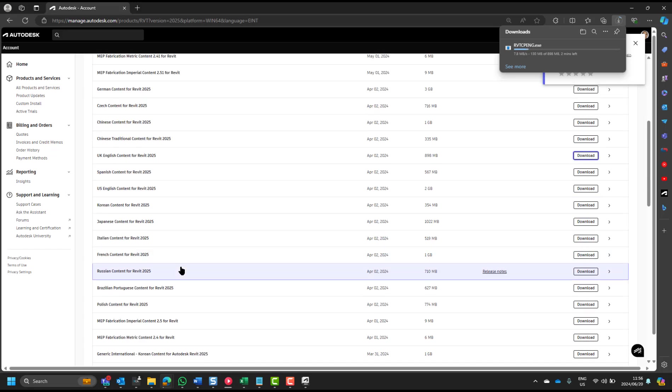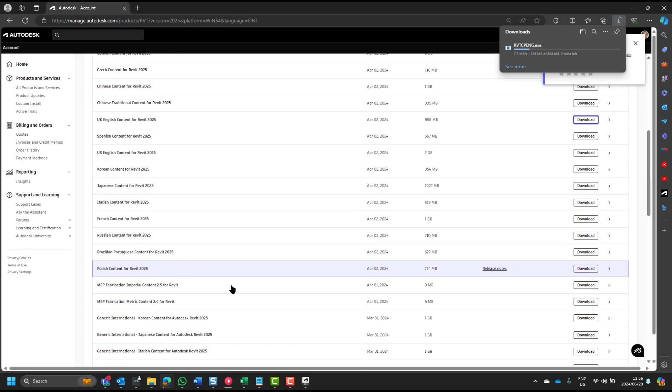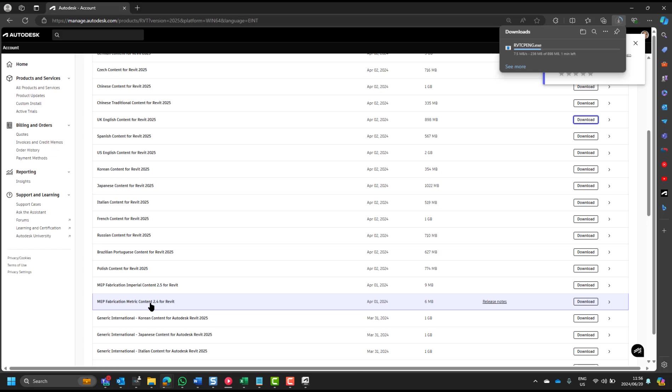Then there's an interesting one, the Revit Fabrication content, metric and imperial. When we work with HVAC ducting, piping and that sort of thing, we can, for those of us that do Revit MEP, we can create a job with fabrication components that can be spooled onto fabrication equipment within an HVAC manufacturer.